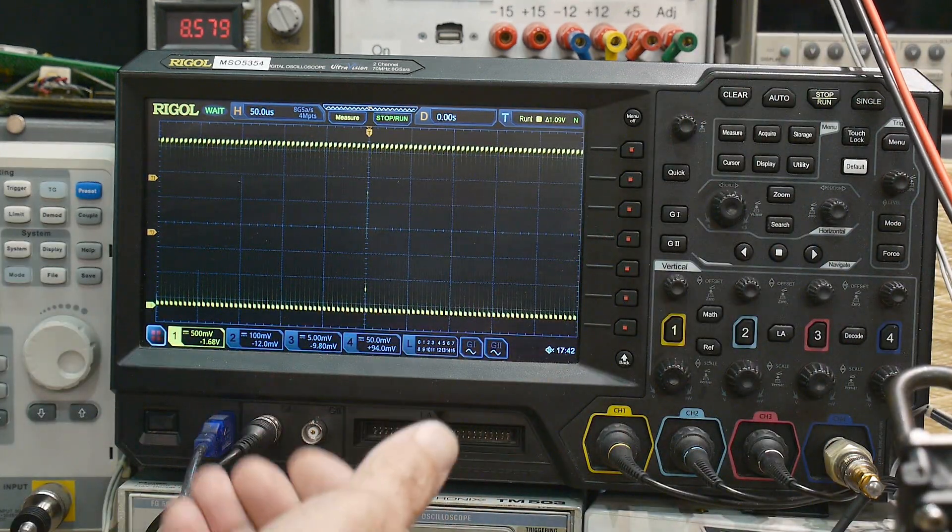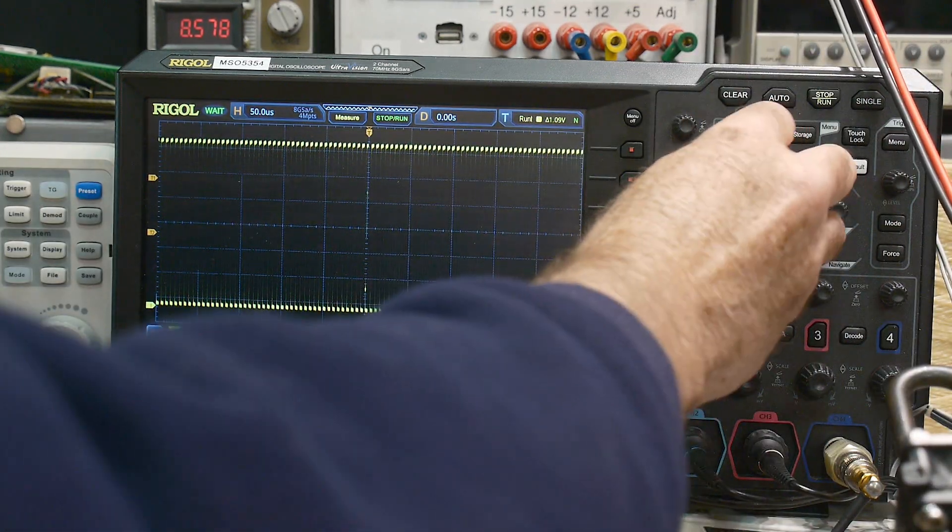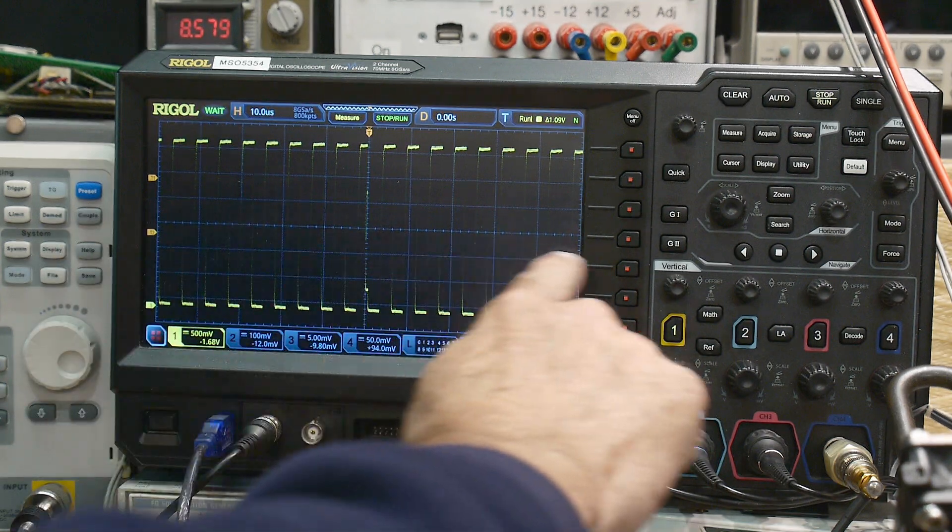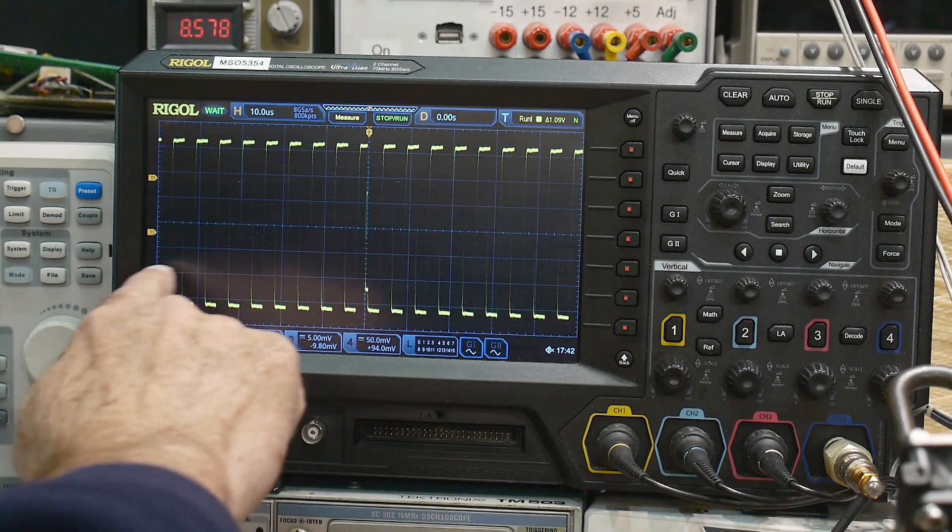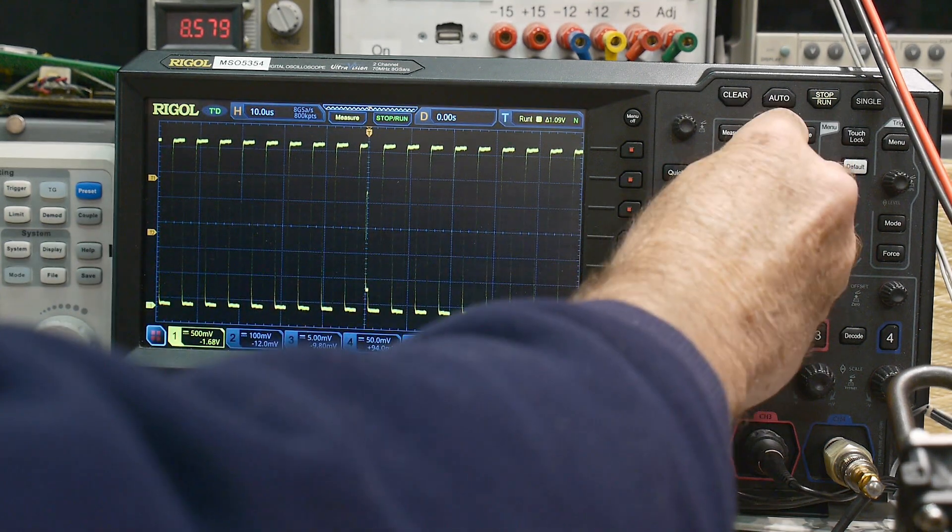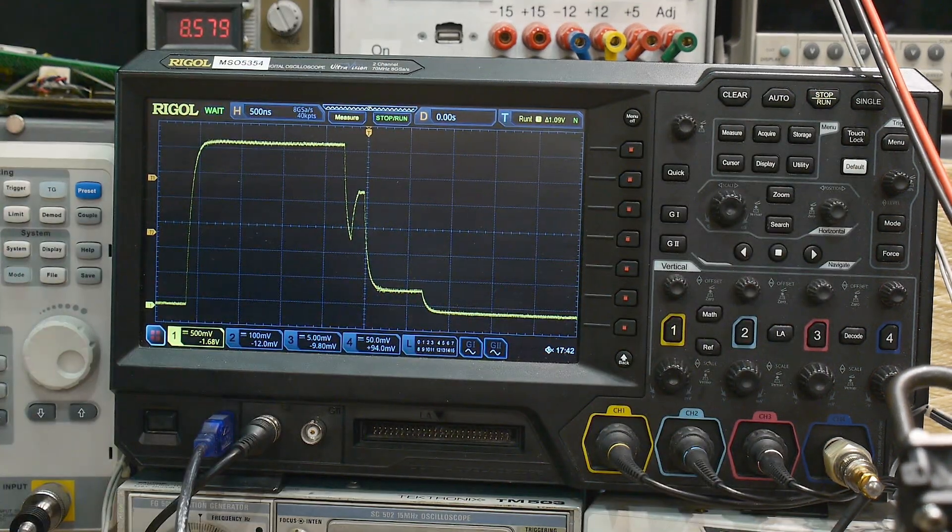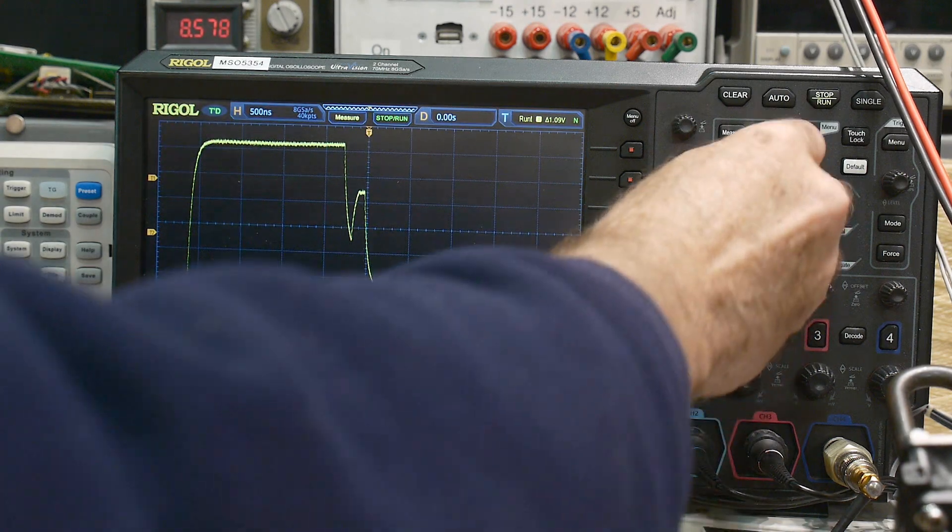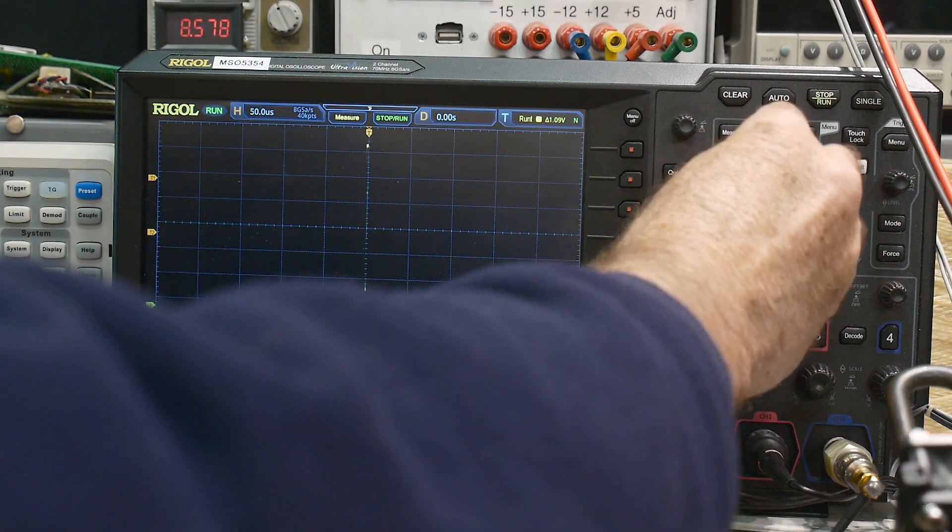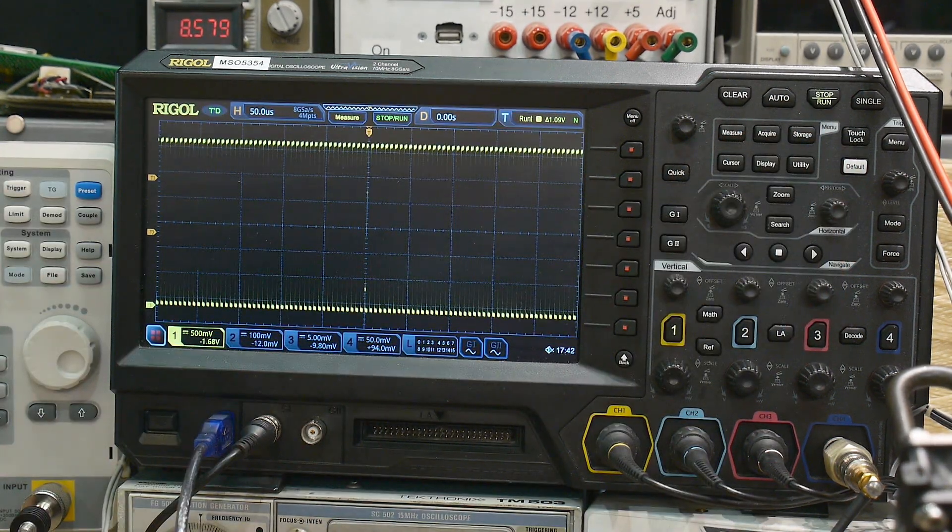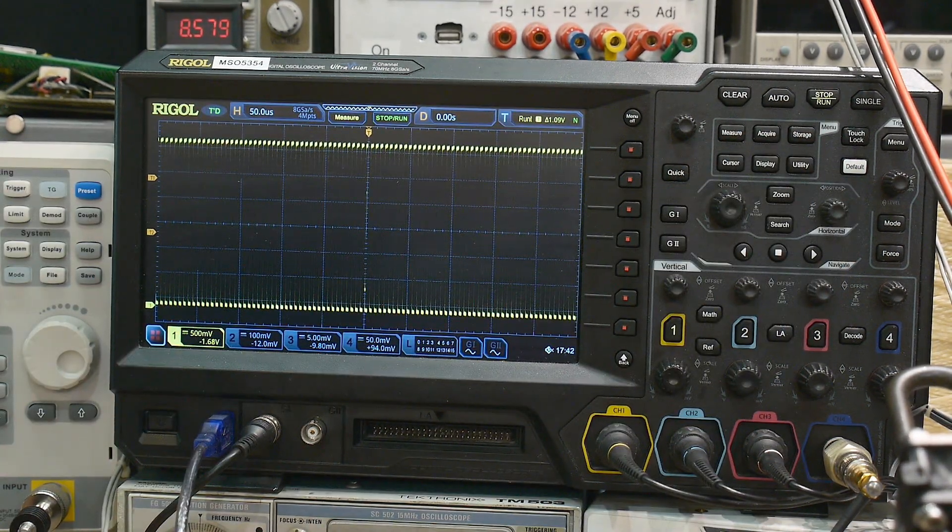See, it took a long, long time for some event to happen. You can see everything is perfect before and after it, but there's this one runt pulse that just happens right in the center of all this data. Okay, there's another one.